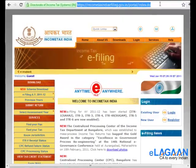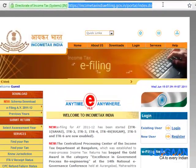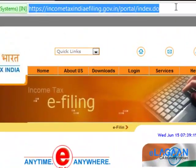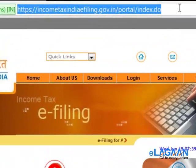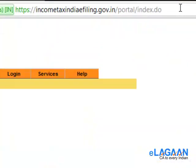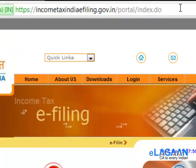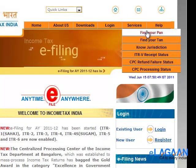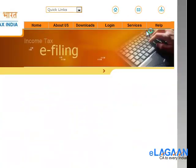You should visit the website IncomeTaxIndiaefiling.gov.in. Once there, visit Services and then select 'Find your PAN'.